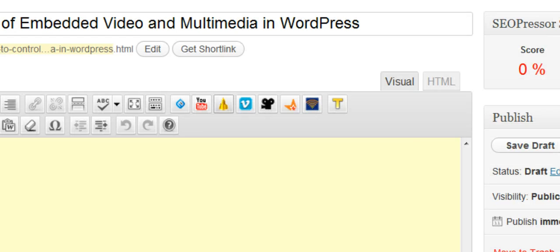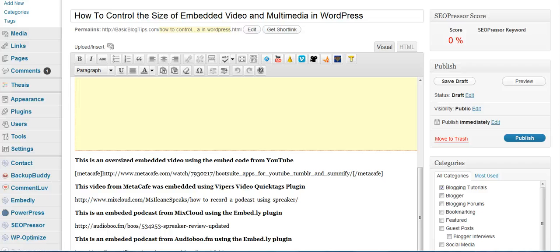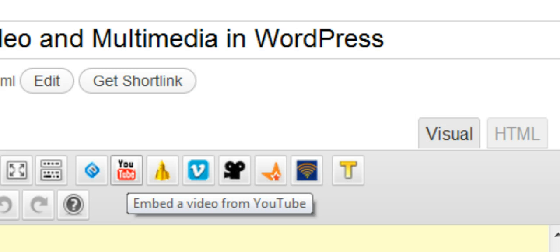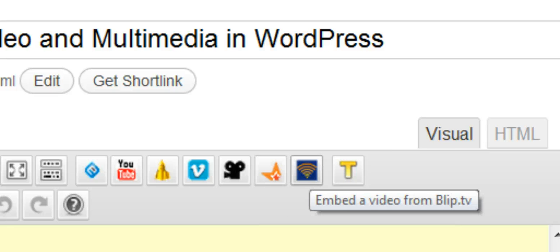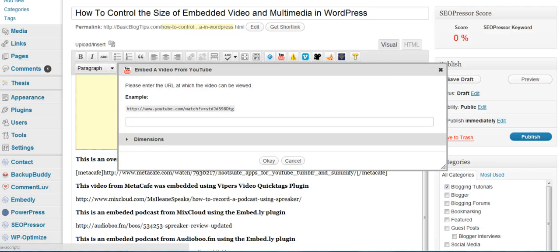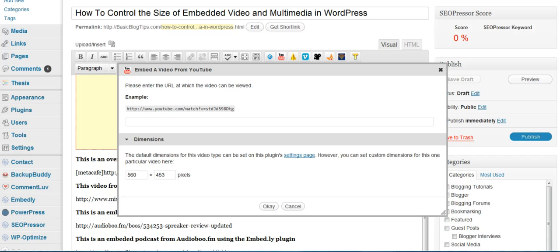Once you install this plugin, you're going to get these little icons. When you're ready to embed, all you have to do is grab the URL of the video. Click on the option for whichever video site you're going to use — here are the choices: YouTube, Dailymotion, Vimeo, Vintler, Meta Cafe, and Blip.TV. All you do is grab the URL and insert it in the box. This is also flexible if you want to change the dimensions — you can change them on a case by case basis, or go to your settings page and change them permanently. This is the default setting I currently have for YouTube using the Vipers Video Quick Tag.